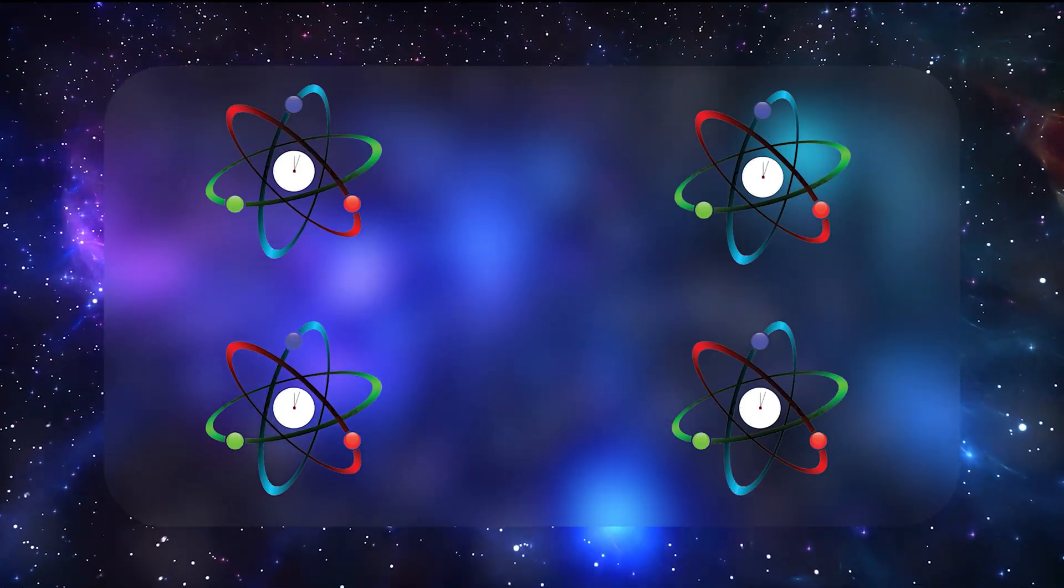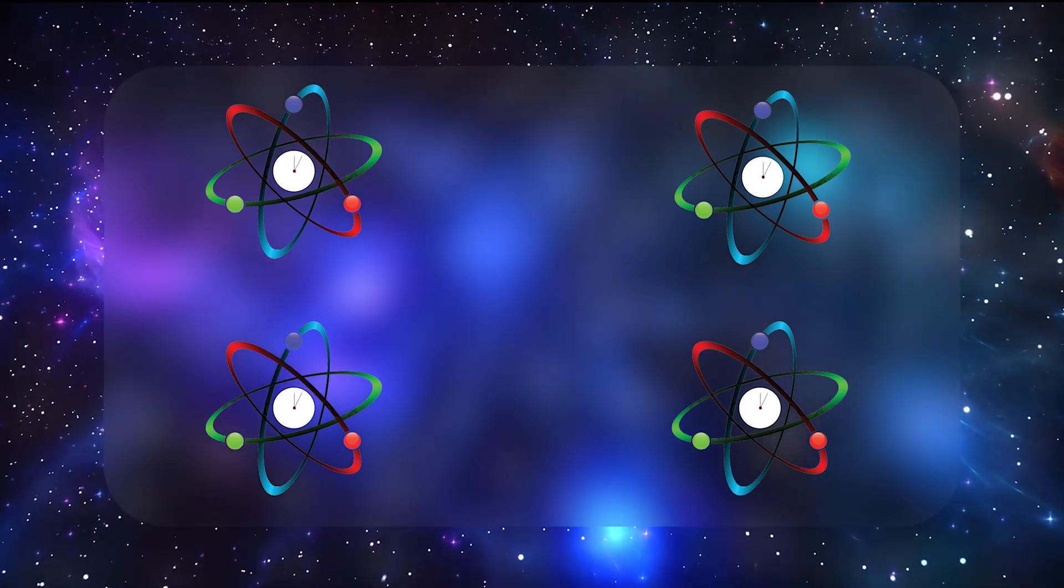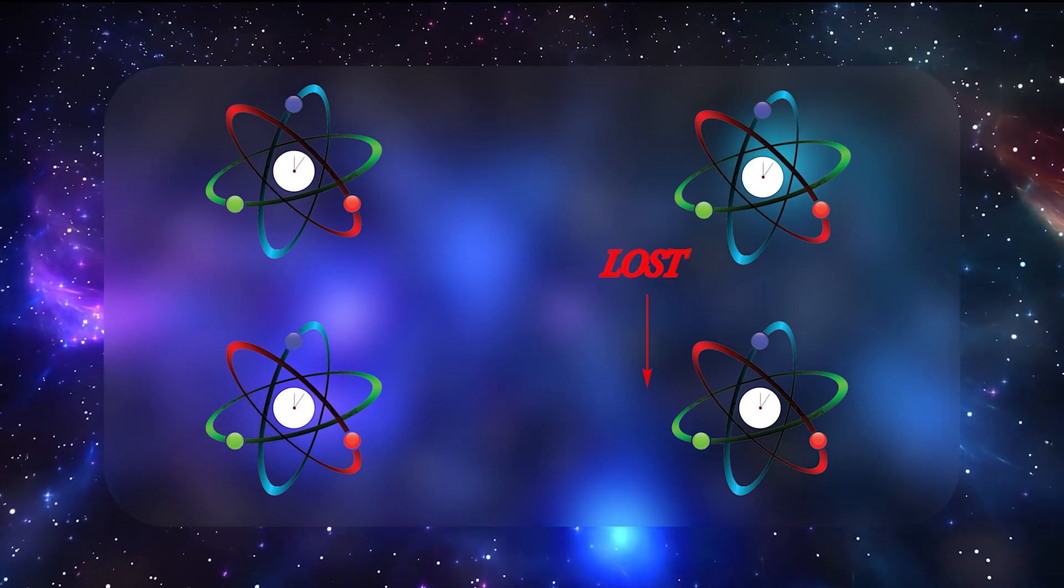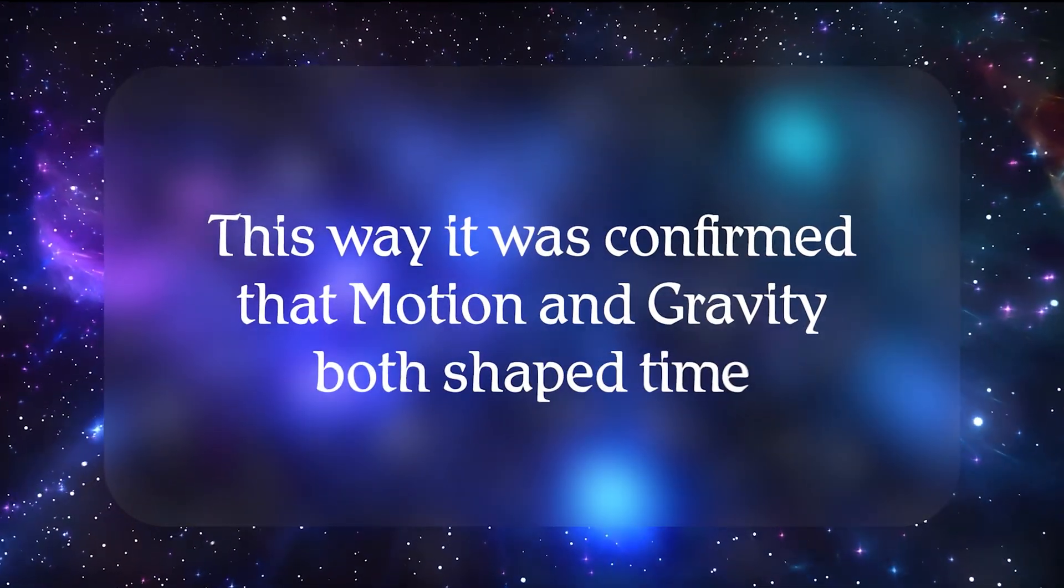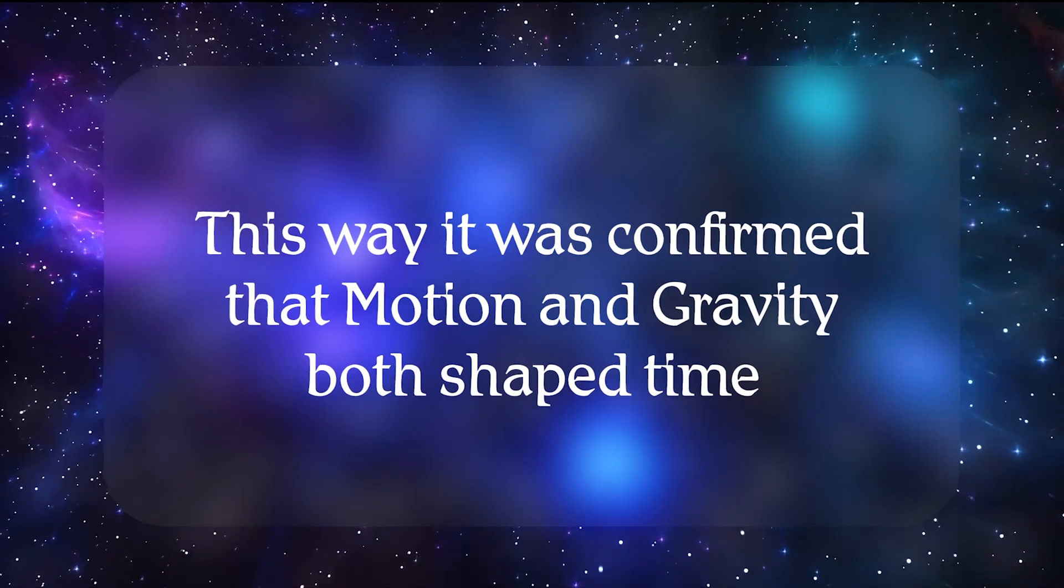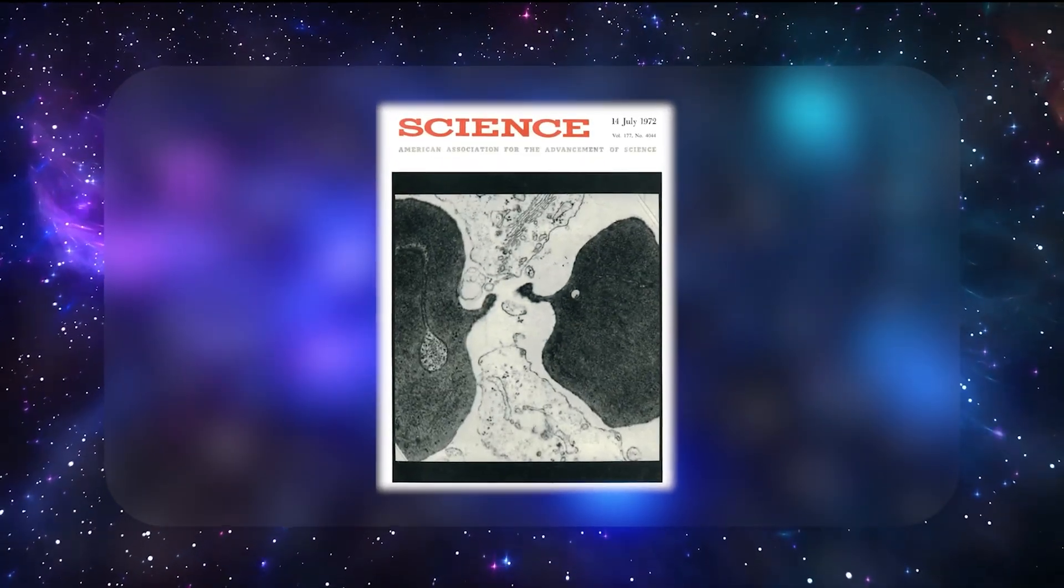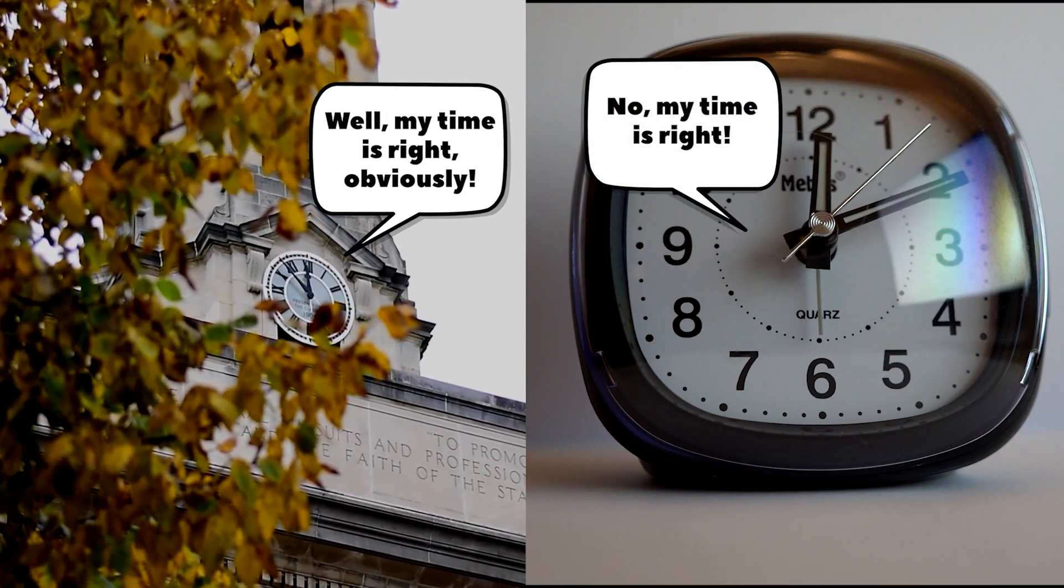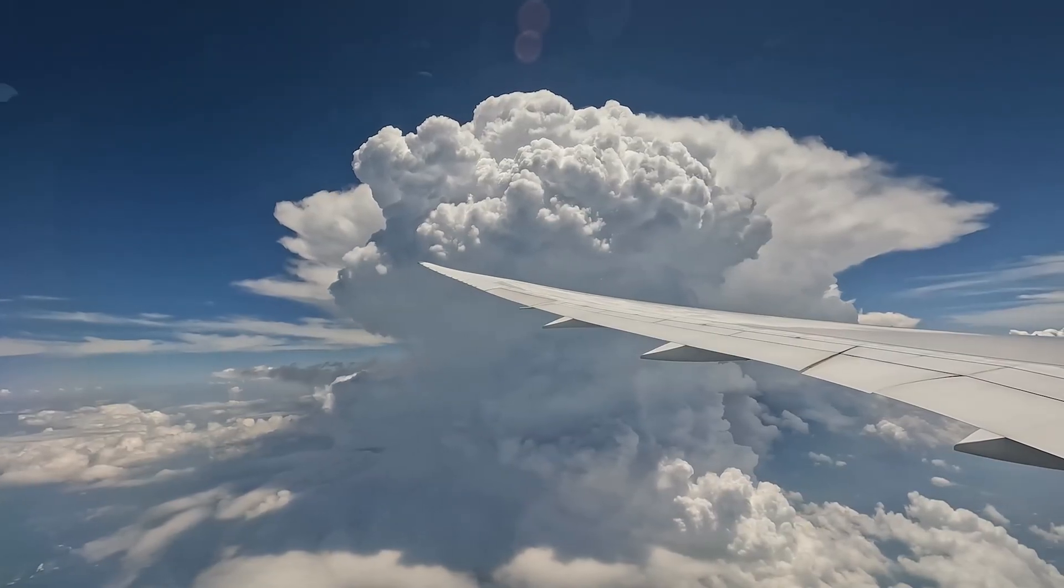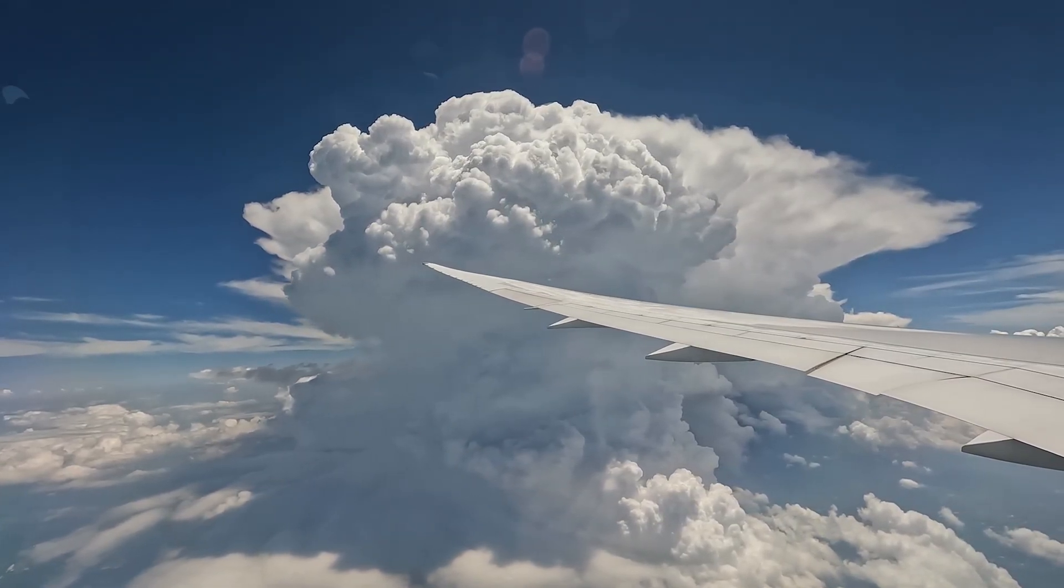By the time the clocks returned, each had gained or lost time in precisely the manner Einstein's theory dictated. The eastward-flying clocks lost a bit of time relative to the reference, while the westward clocks gained time—a direct confirmation that motion and gravity both shape the flow of time. It was a landmark moment, reported in the journal Science in 1972. Suddenly the notion that clocks could disagree based on altitude and speed wasn't just a blackboard hypothesis. It had crossed over into the real world on everyday commercial flights.